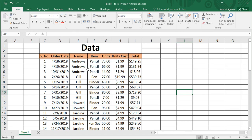Here we have some data with different columns: serial number, order date, name, item, units, units cost, and total. The reason for choosing this data is its diversity — there is a date column, a text column, numerical columns, and currency or dollar value columns. That diversity is why I have chosen this dataset.